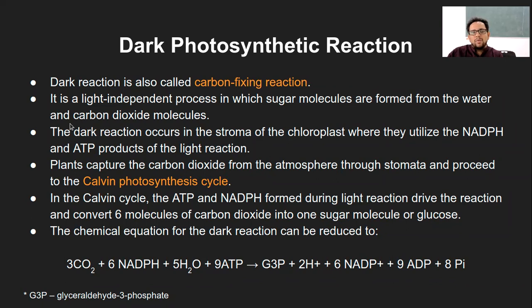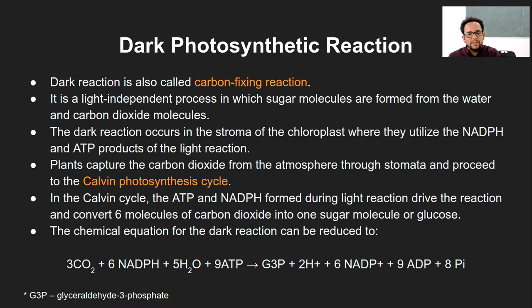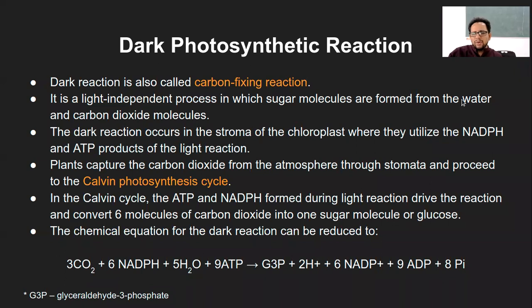In this reaction, sugar molecules are formed from water and carbon dioxide. That is the whole photosynthesis reaction: CO₂ plus H₂O forms C₆H₁₂O₆ (glucose) plus oxygen. That's the normal unbalanced photosynthetic reaction. The dark reaction occurs in the stroma of the chloroplast.